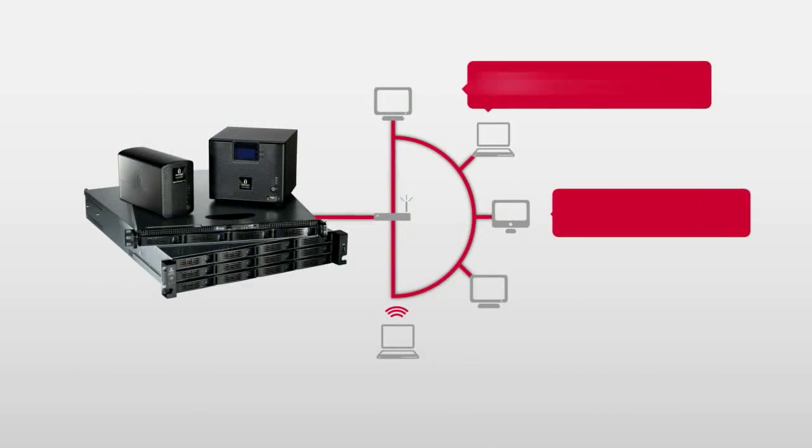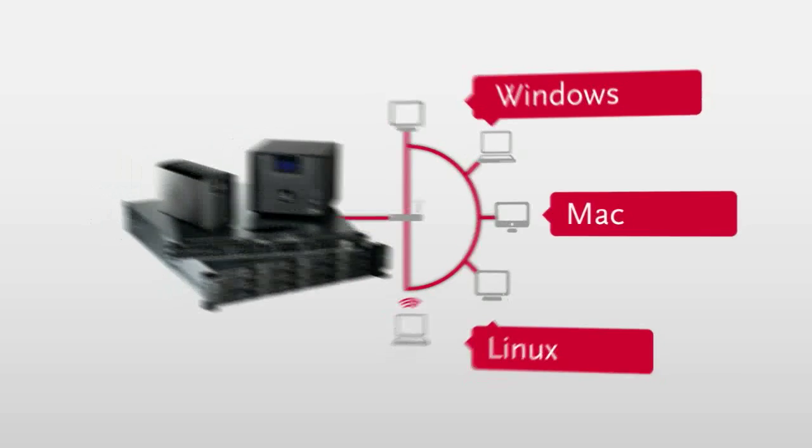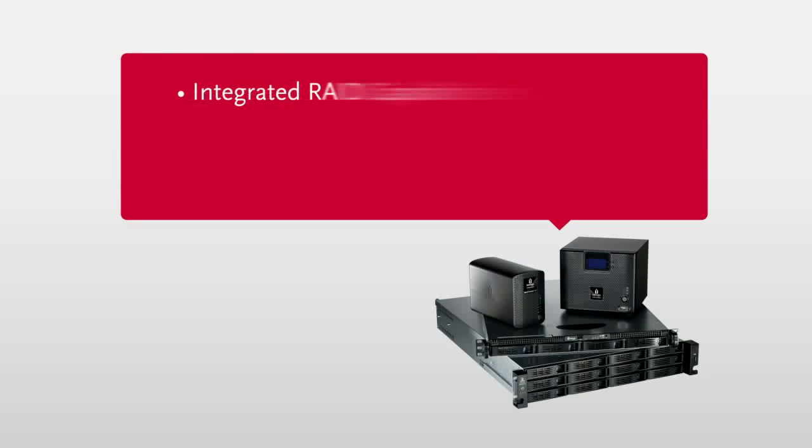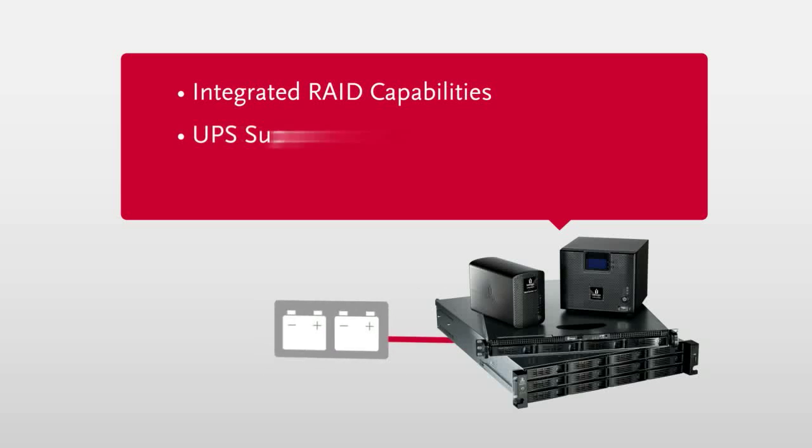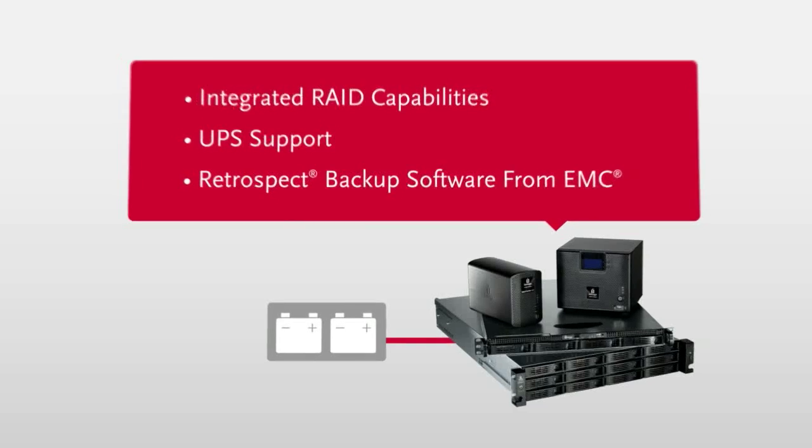You can keep all the data on your Windows, Mac, and Linux PCs totally backed up and protected with integrated RAID capabilities, support for uninterrupted power supplies, and award-winning retrospect backup software from EMC.